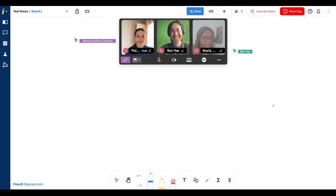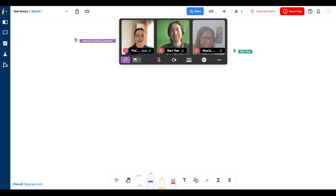Hello everyone, this is Paulina from Pencil and welcome to today's tutorial on participant management.